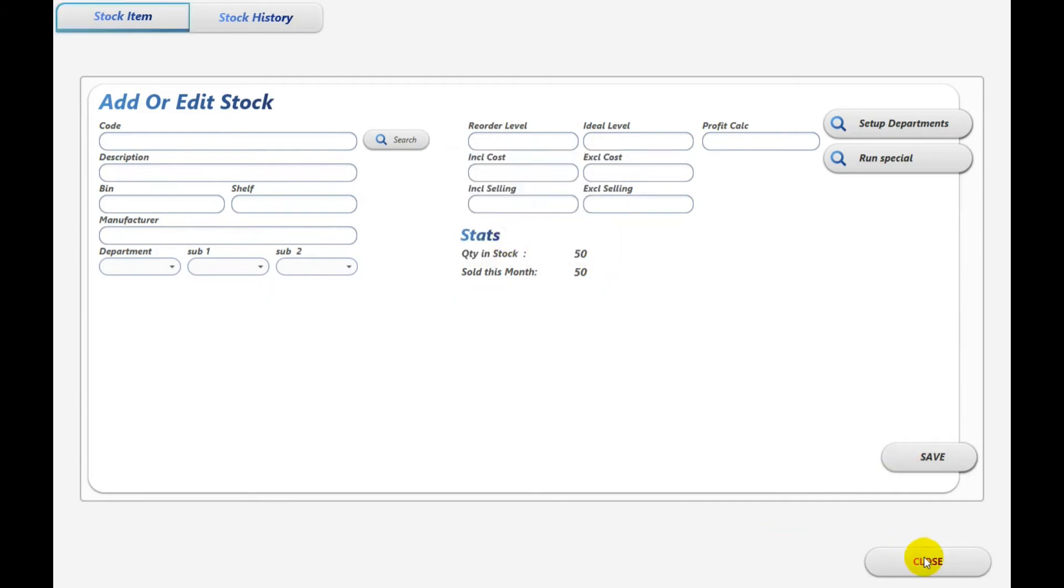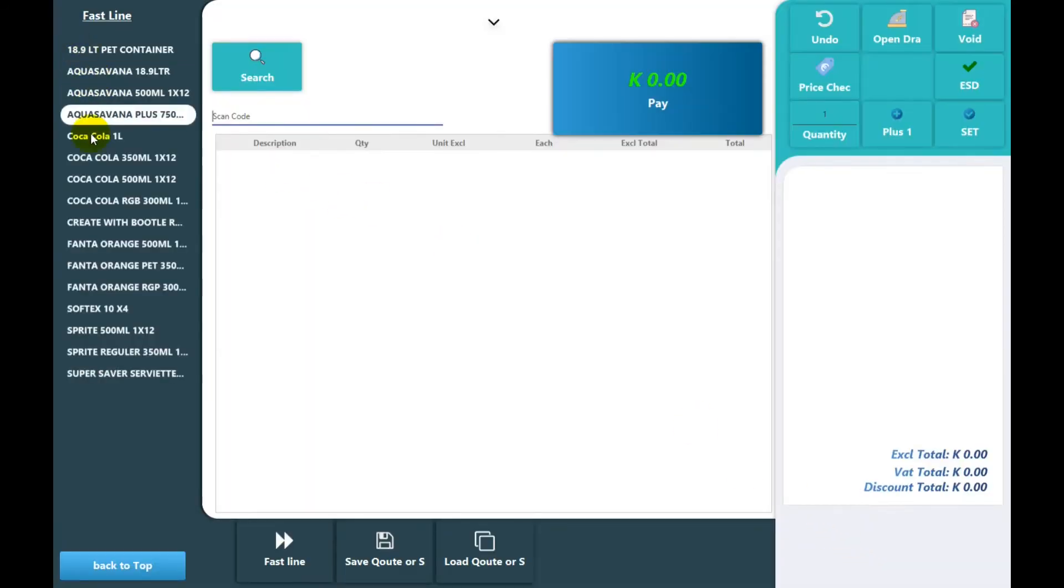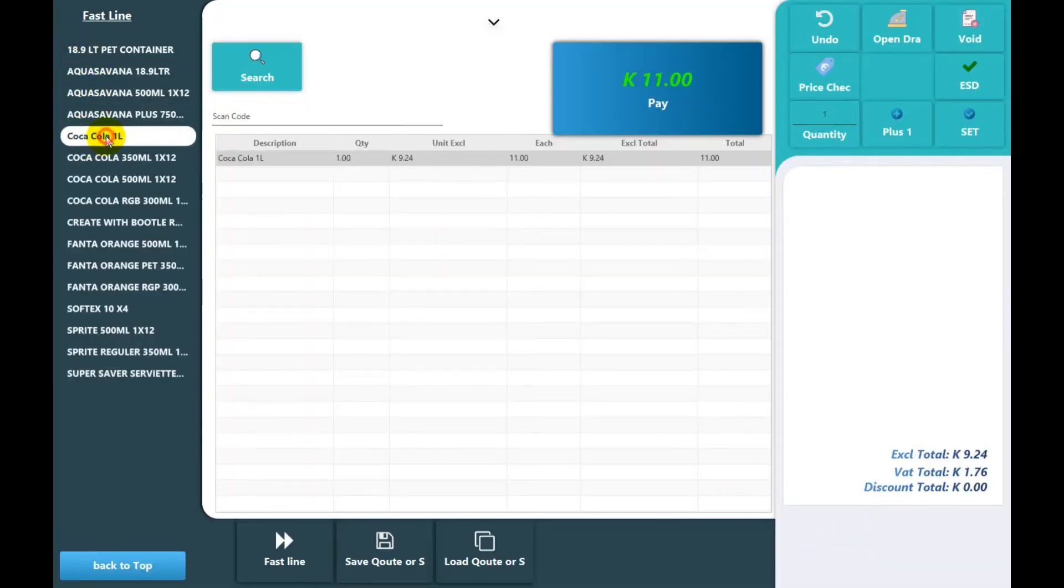And once you do that and hit save, you will see when we go to our POS system it appears on the left hand side, giving you quick access to that specific product.